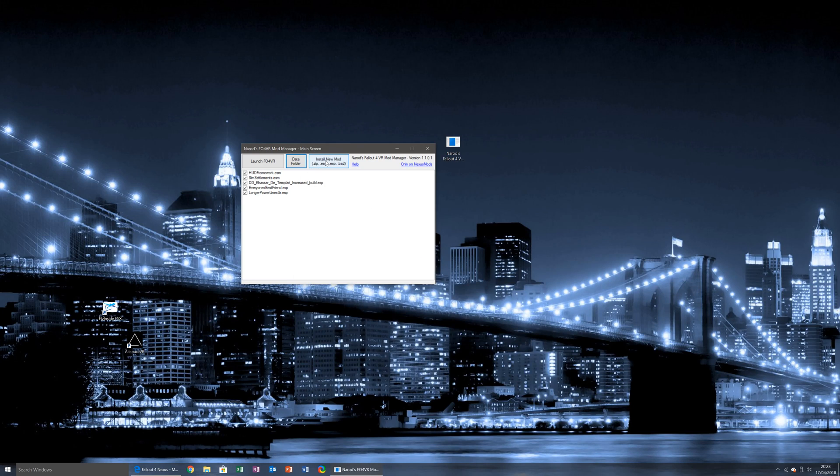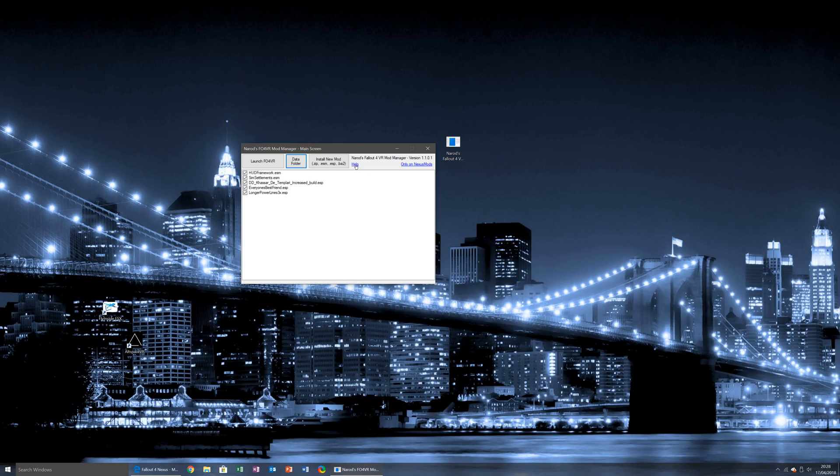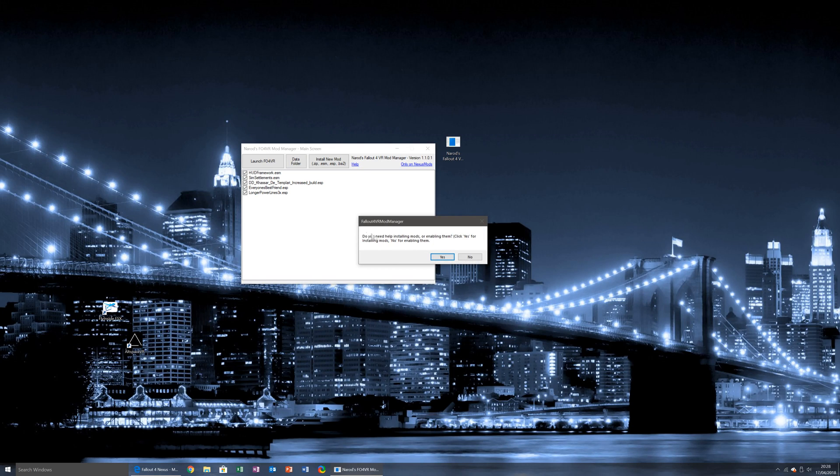There's install new mod, which will allow me to select a new mod to install. Help, which gives me options so I can get some extra help if required. For example, if I click on it.